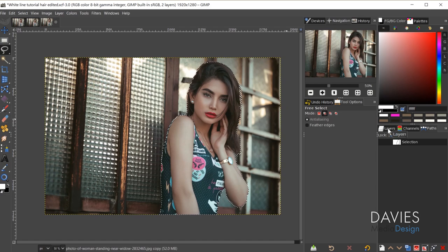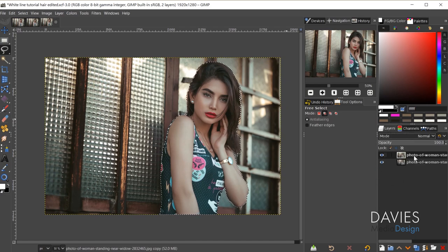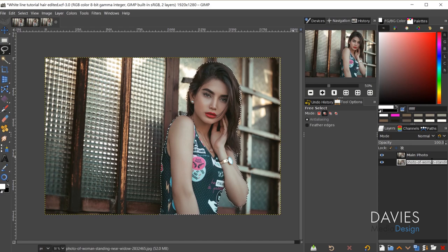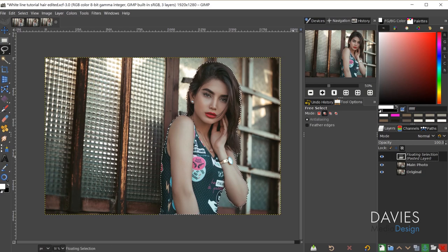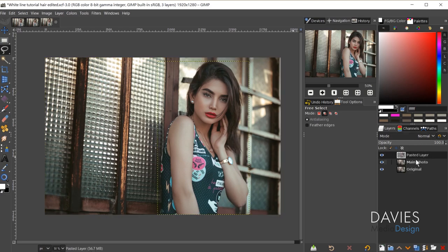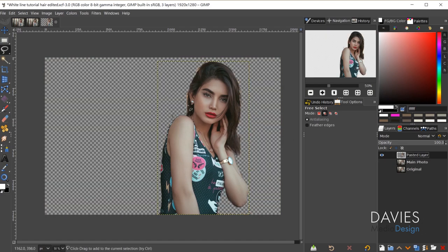Come back to the layers panel and make sure I'm on the main photo layer. Press Ctrl+C to copy, and Ctrl+V to paste — that pastes this as a floating selection. I'll click the 'Create a New Layer' icon, which puts this on its own new layer. If I hide the other two layers, you can see we've singled out the image of the woman.